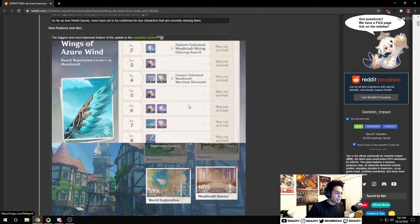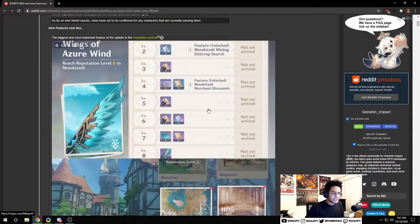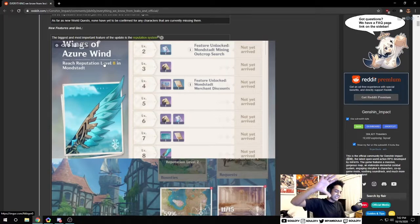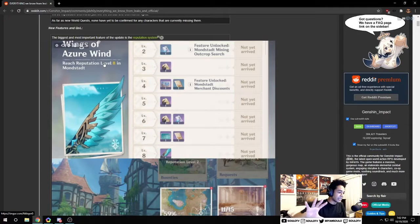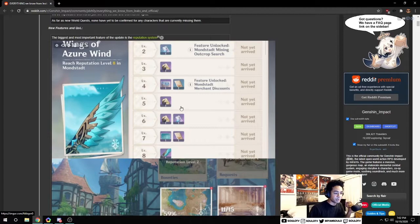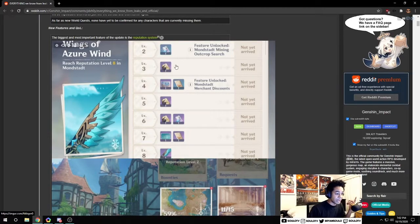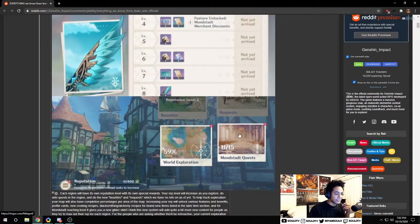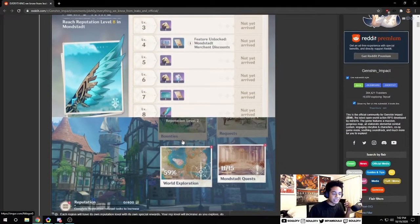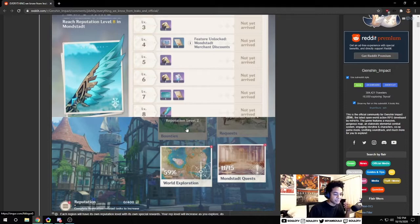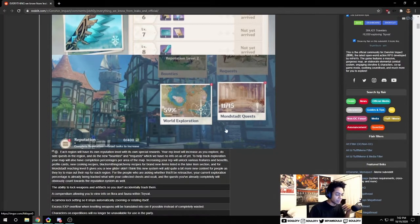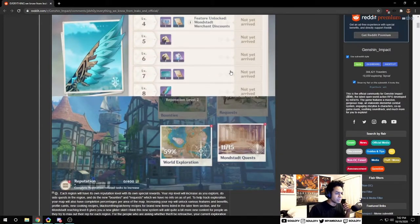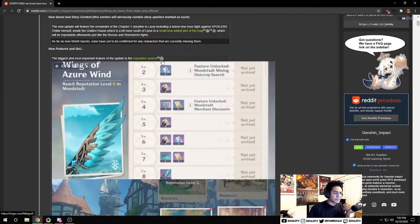There's also a change to the reputation system. You can get a certain reputation level per city, per area, and depending on your reputation level you will get some prizes. It looks like you get a glider, some recipes, stuff like that from quests, world explorations, bounties and requests. This is a nice little feature.